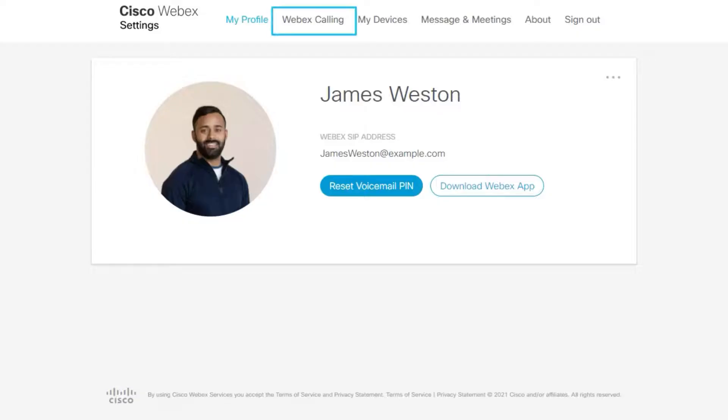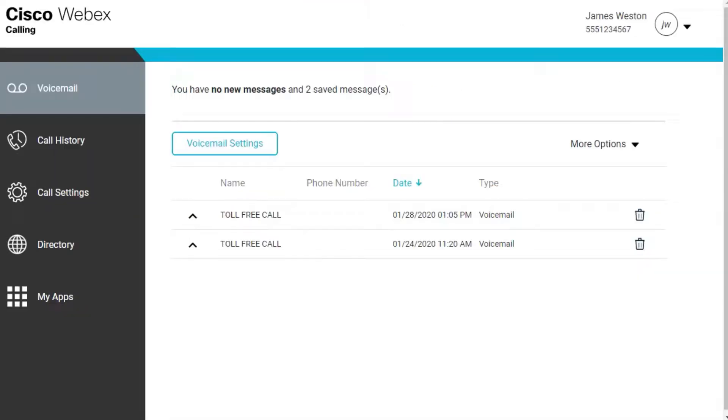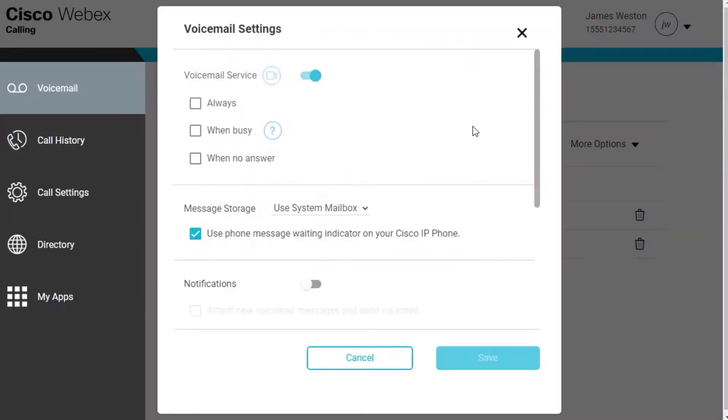From WebEx settings, select WebEx Calling. It cross-launches to the Calling User Portal. Click Voicemail, then Voicemail Settings. Scroll to Greetings.